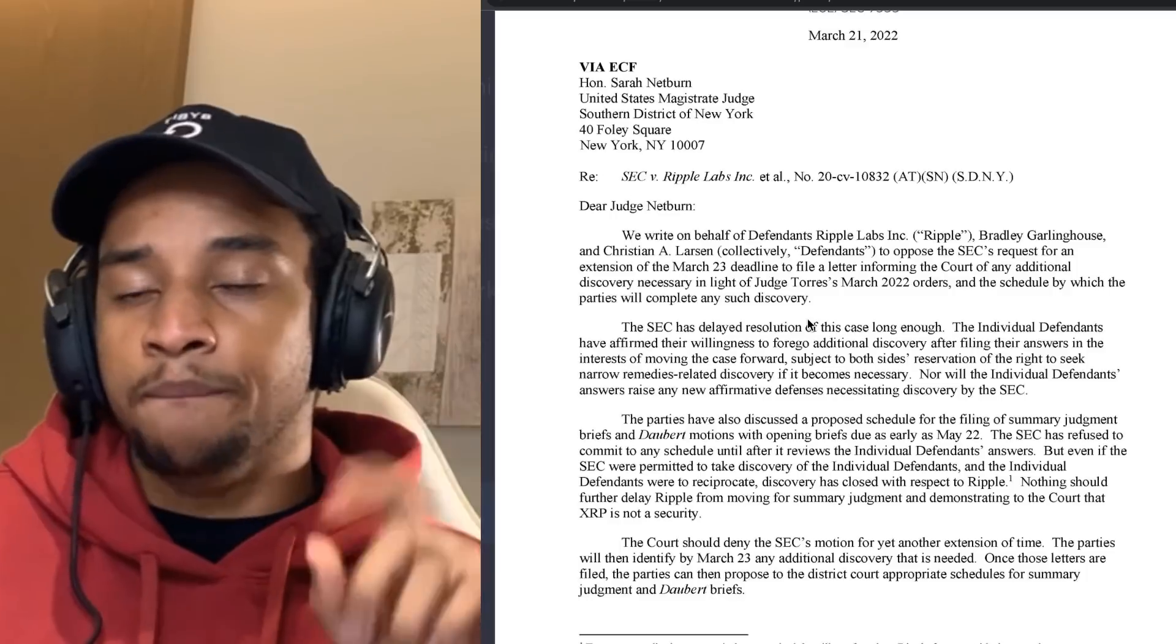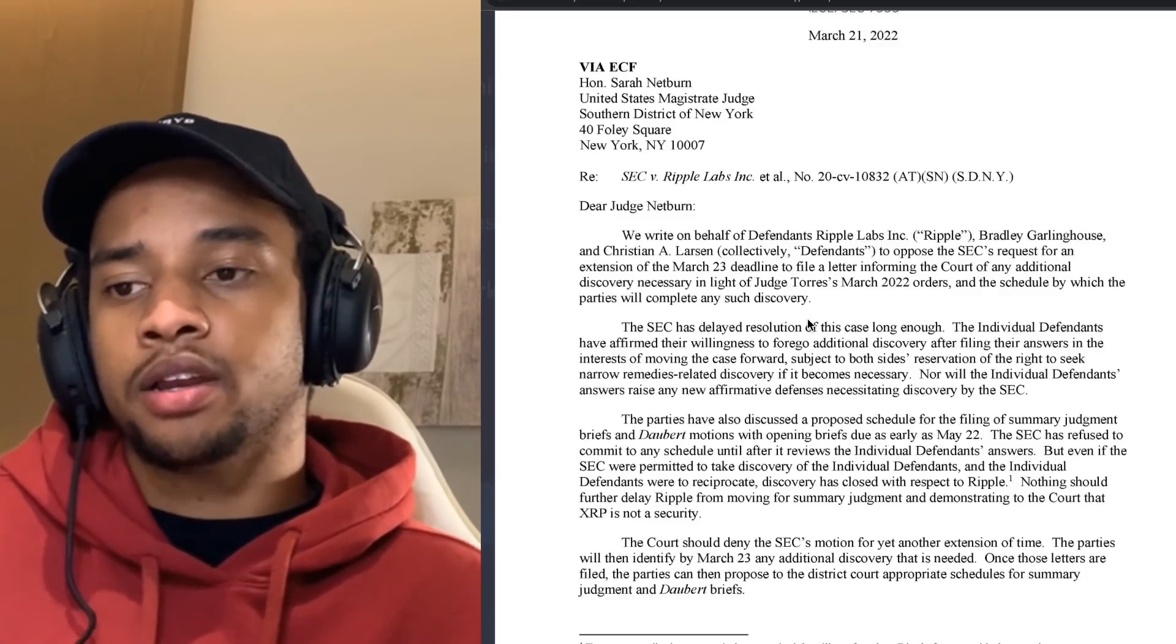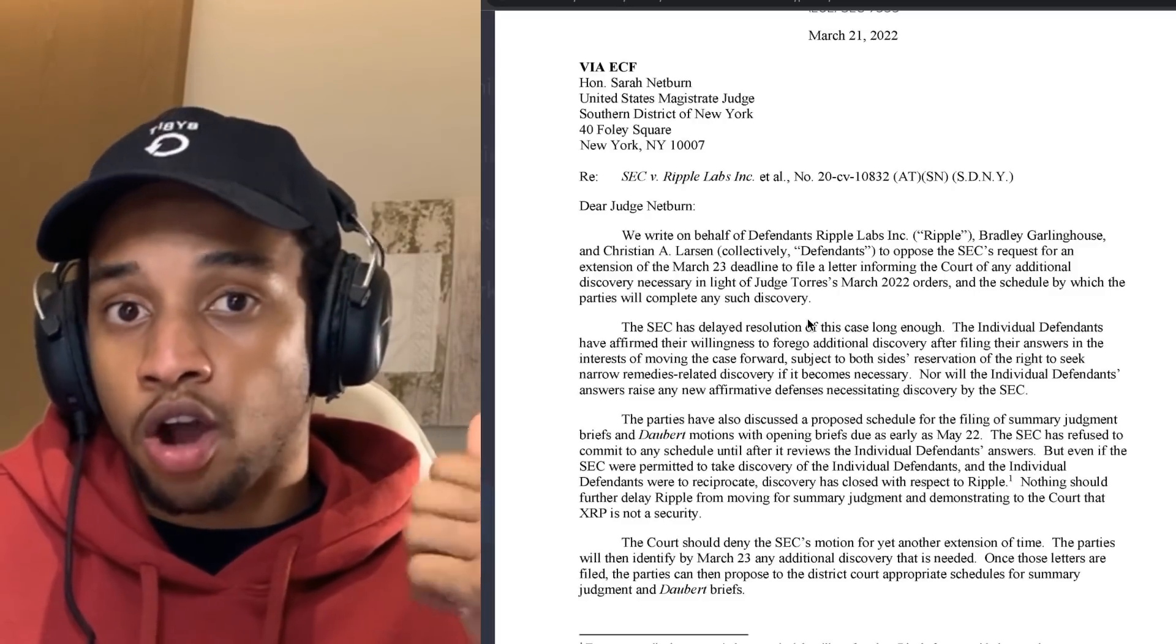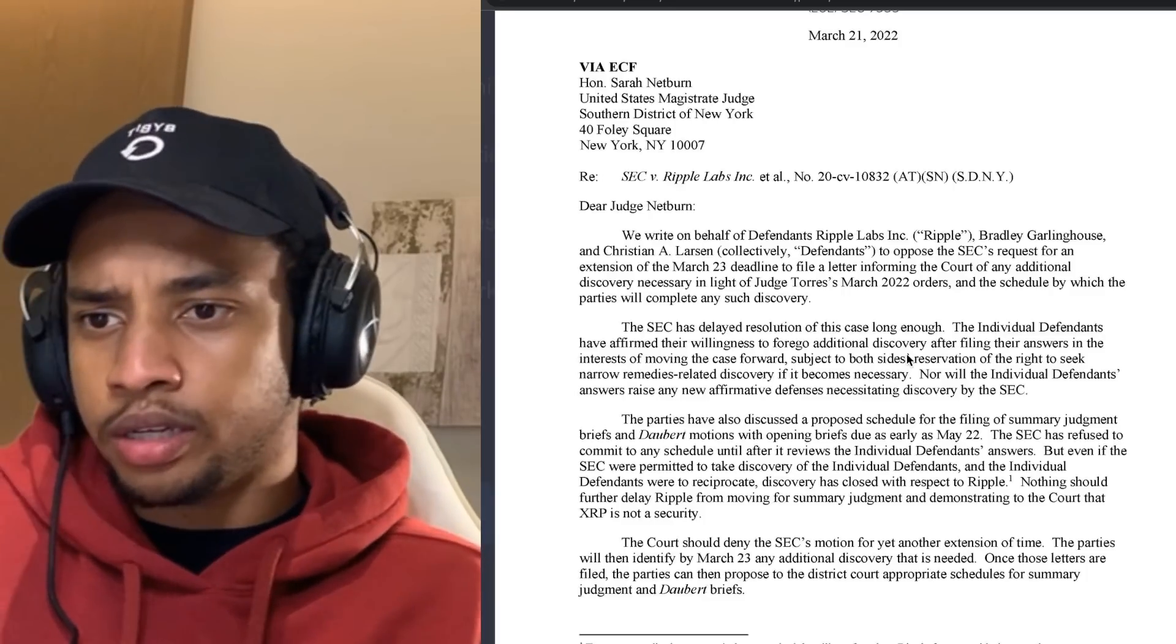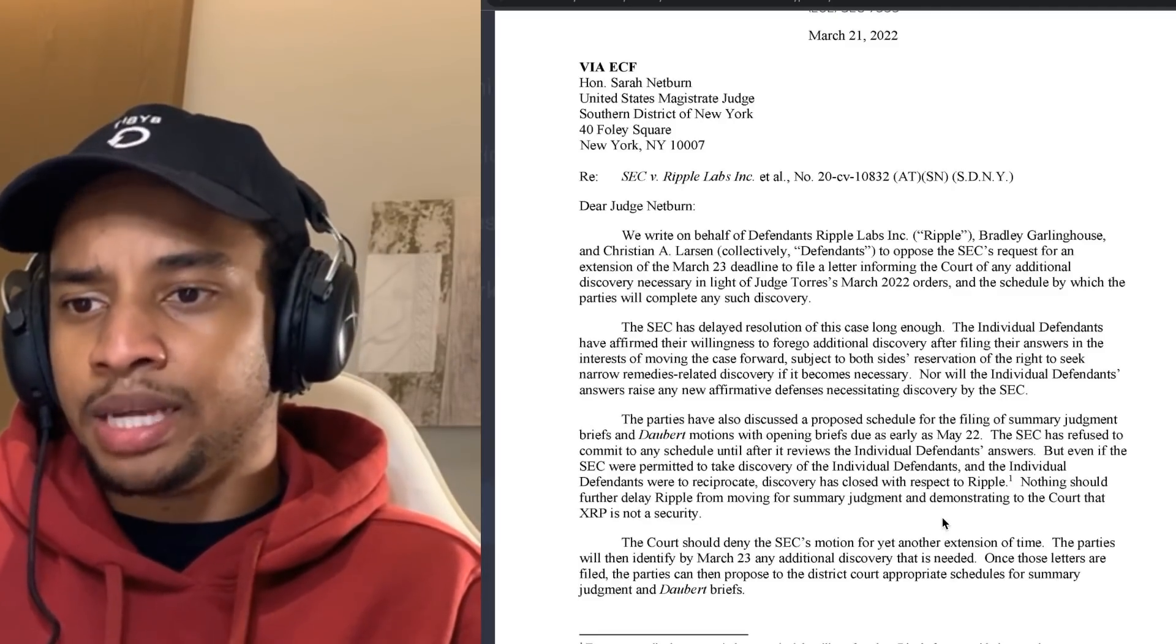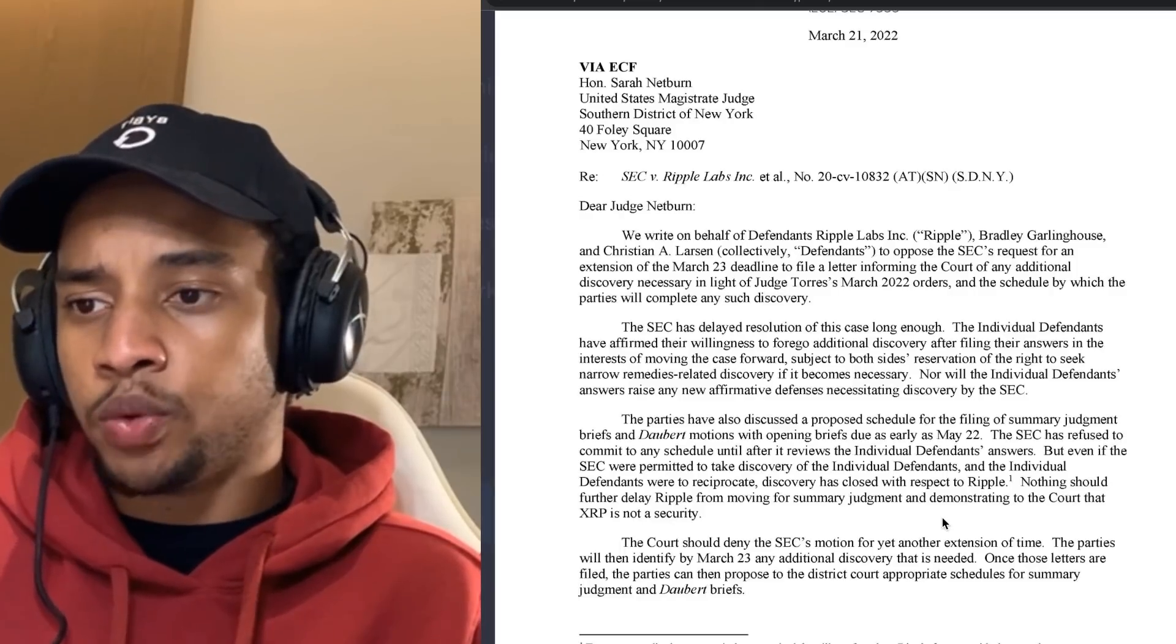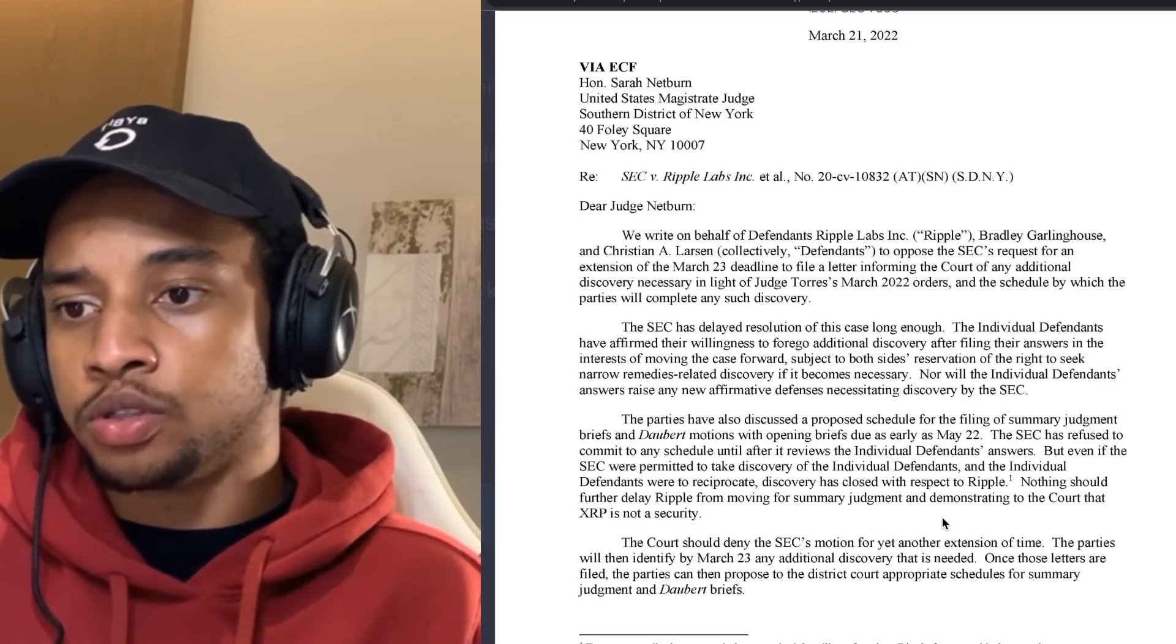But all the discovery on Ripple was already done. That's what the SEC is looking for: to wait for Ripple's answer and then base whether or not they want more time to look into things regarding all the defendants, including Ripple, which is kind of strange. Again, just to come back: even if the defendants were to reciprocate, discovery has closed with respect to Ripple. Nothing should further delay Ripple from moving for summary judgment and demonstrating that XRP is not a security. The court should deny the SEC's motion for yet another extension. The parties will then identify by March 23rd any additional discovery needed, and then propose appropriate schedules for summary judgment and Daubert briefs.